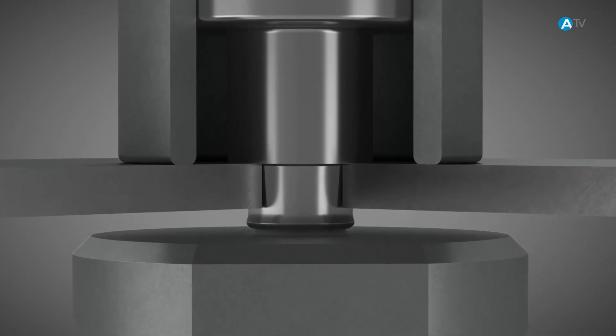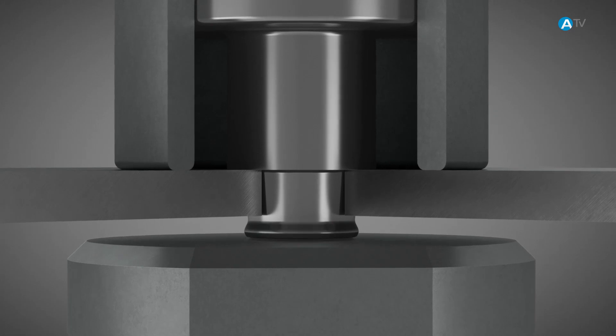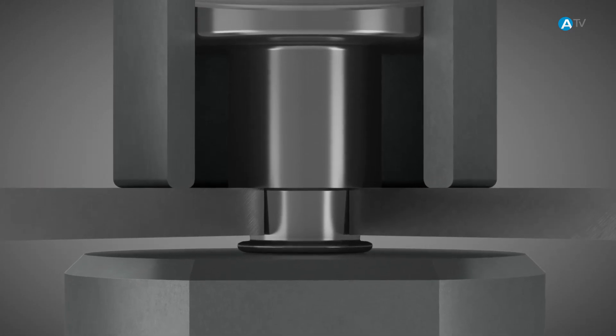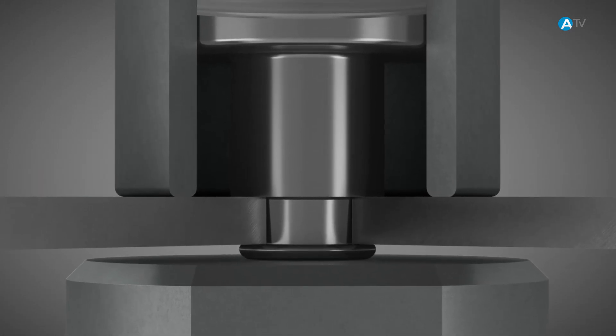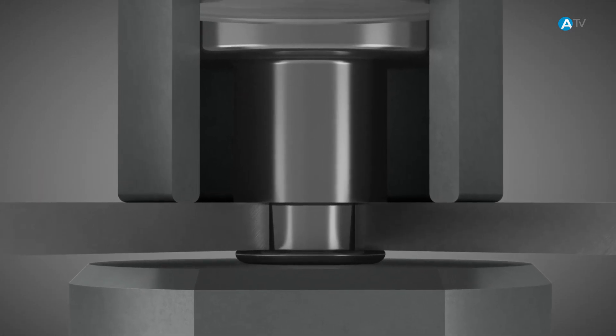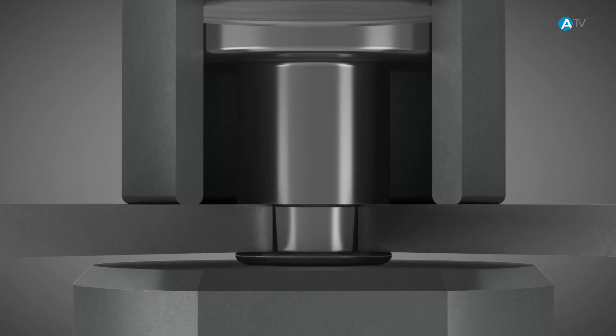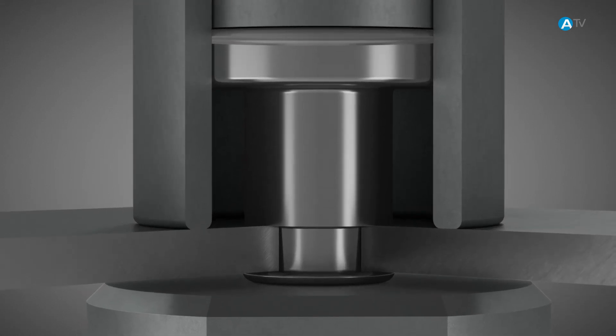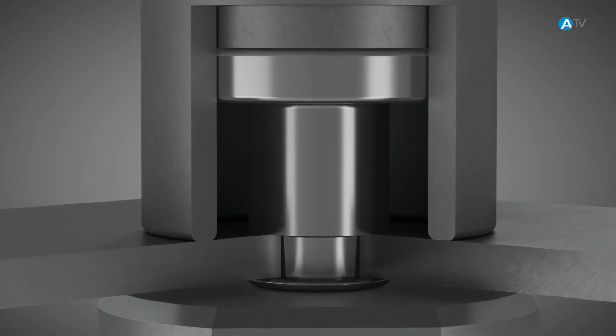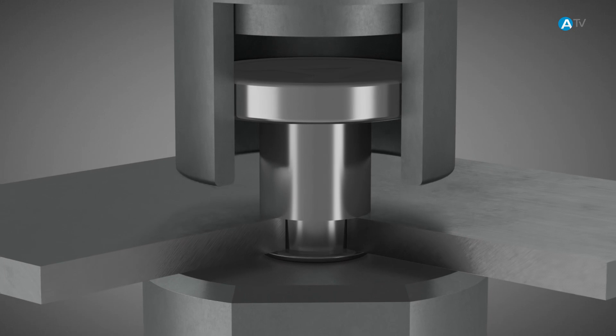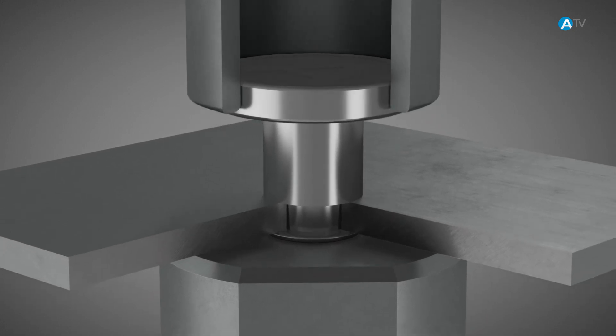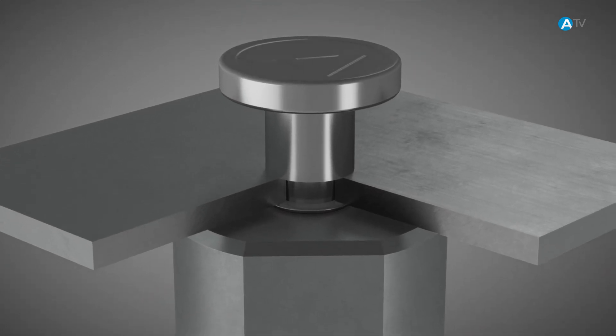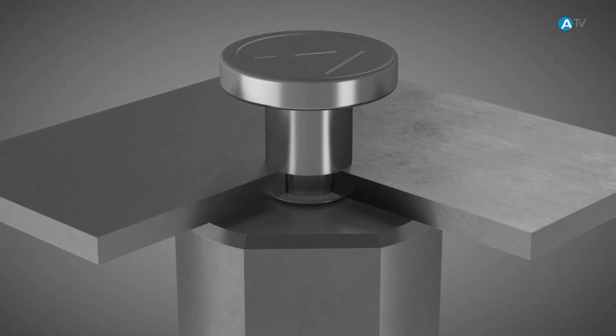During the setting process, the die forms the overlap of the rivet on the die side. The material formed during the riveting process rests on the joining component in the shape of the die geometry, thus ensuring that the rivet is retained in the joining component.